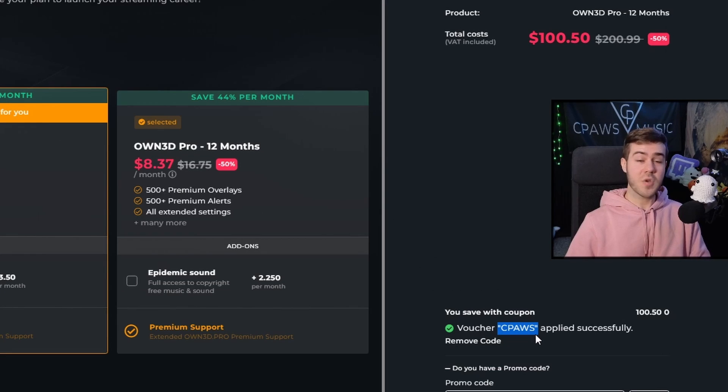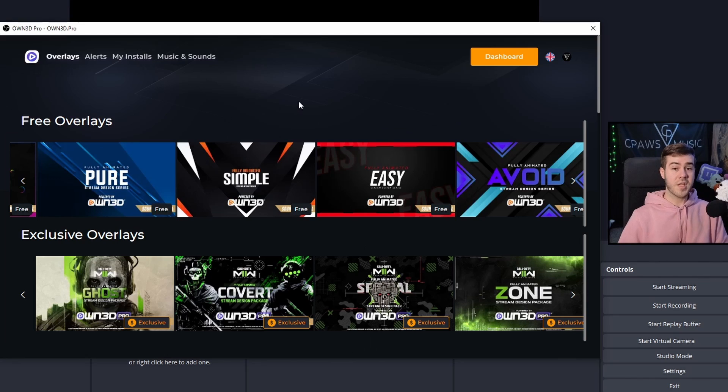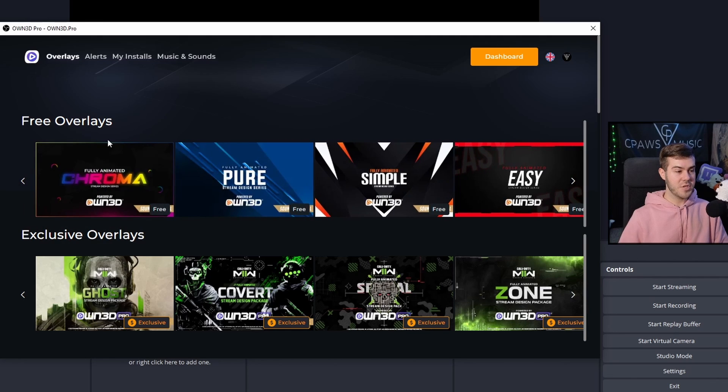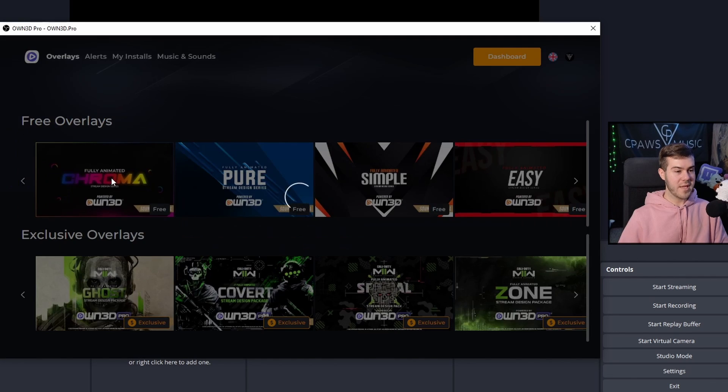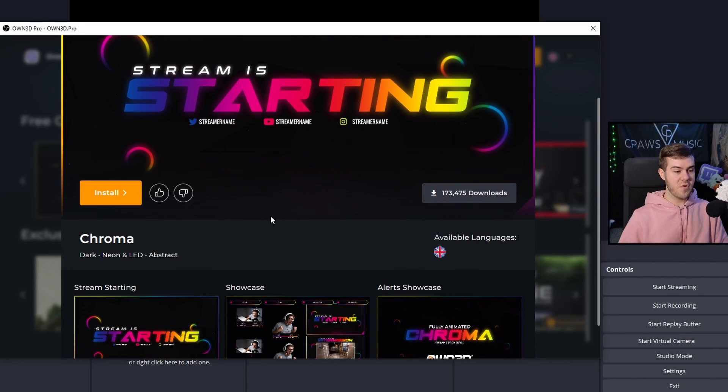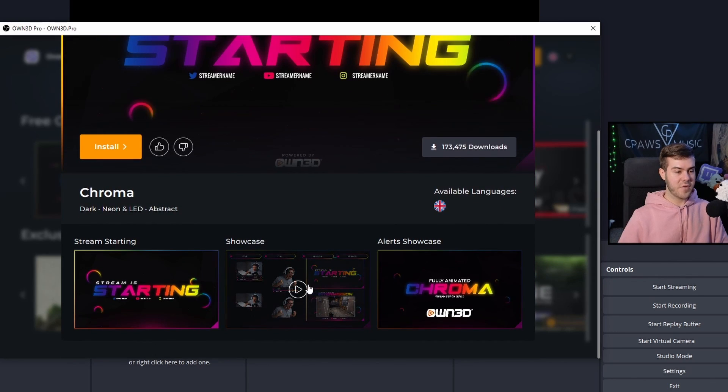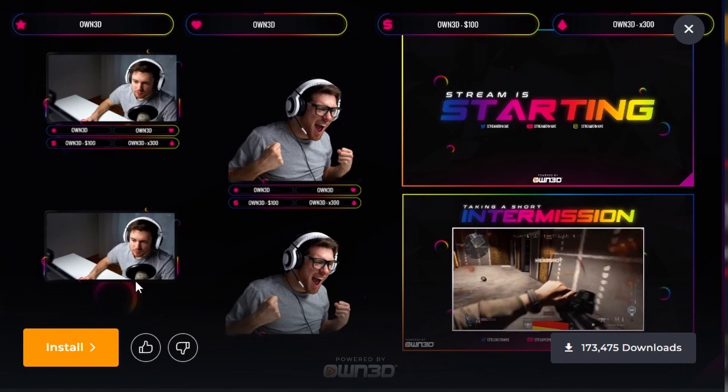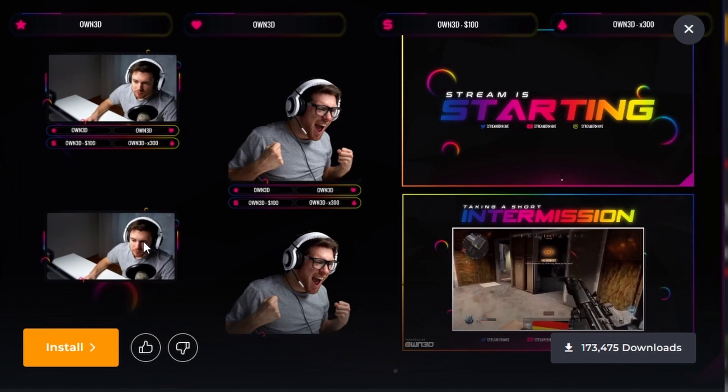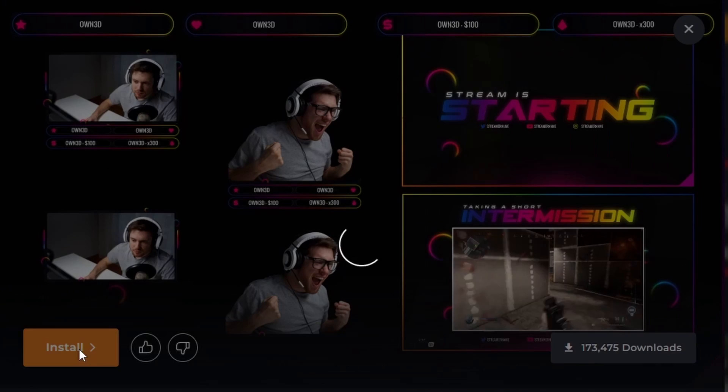But sticking with the free version is totally cool too. To keep it easy, I'll just use one of the free versions, like the fully animated chroma. We'll click it. You can see the preview if we click showcase. I like this webcam overlay which we'll be using today, so I'm just going to click install.